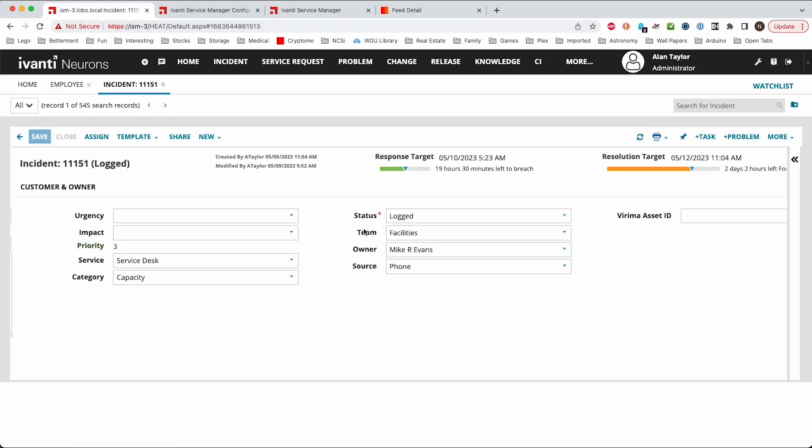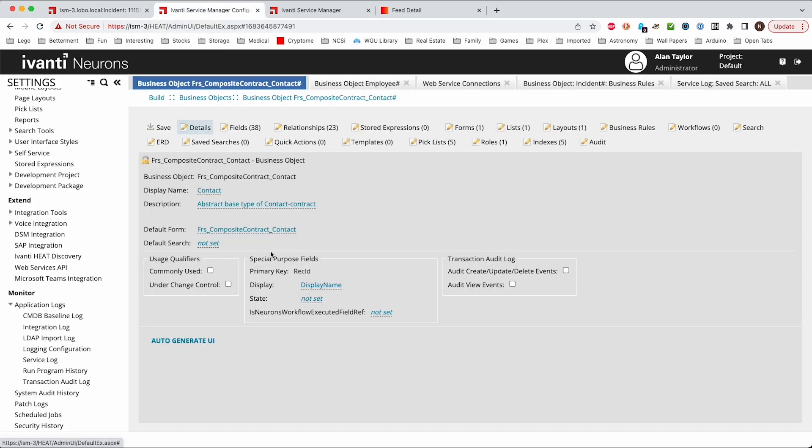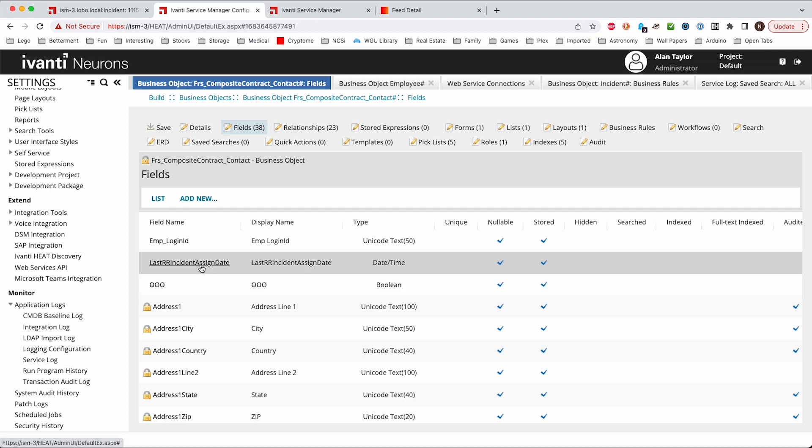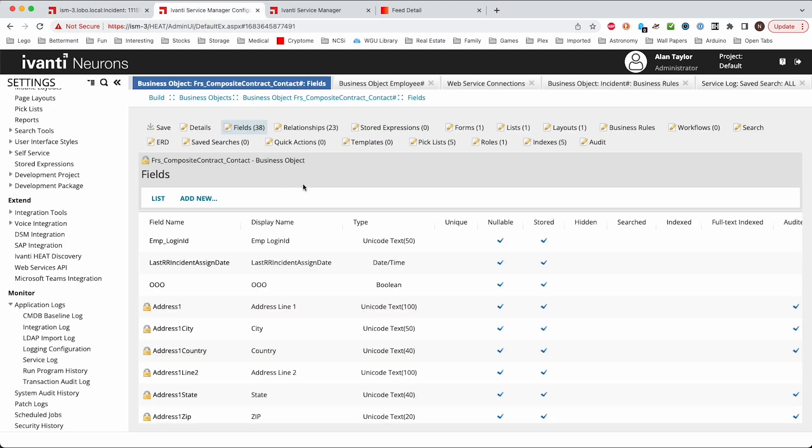So what happens is that we have some new fields on the user. We create some new fields so that we can exclude the user and also track the round-robin assigned date, the last time that they were assigned. Whenever the team is changed, if you leave the owner blank, then it will automatically round-robin through those users that are in that team and assign it to the person with the oldest round-robin assigned date. Let's walk you through the steps that we do to create that.